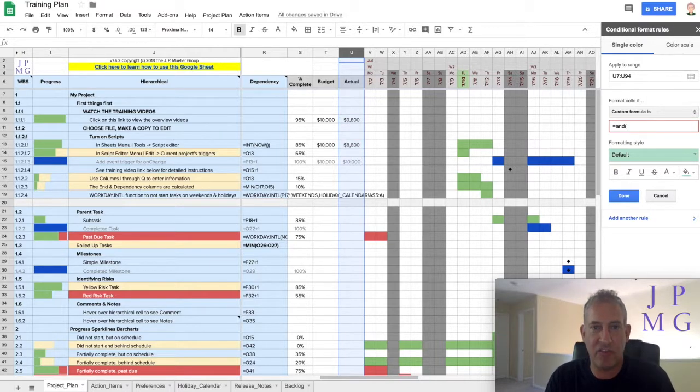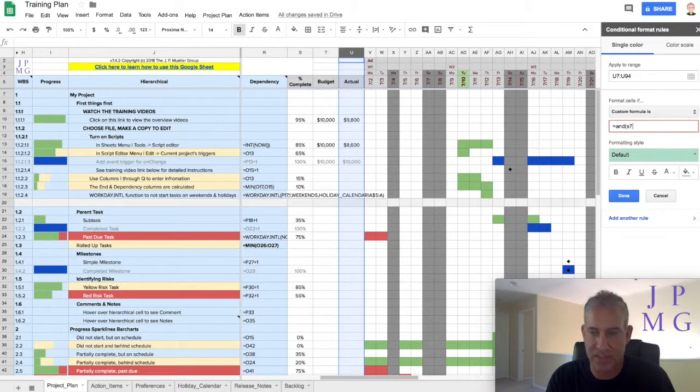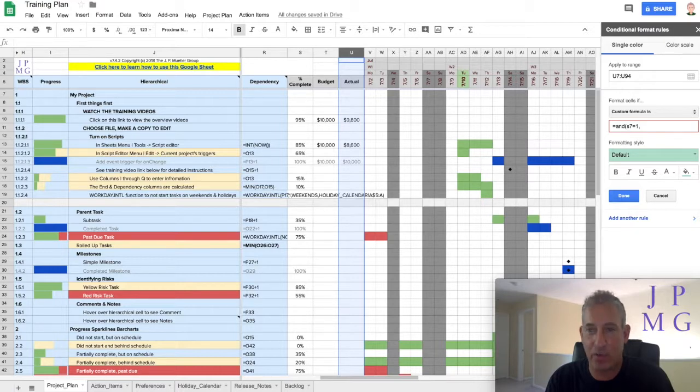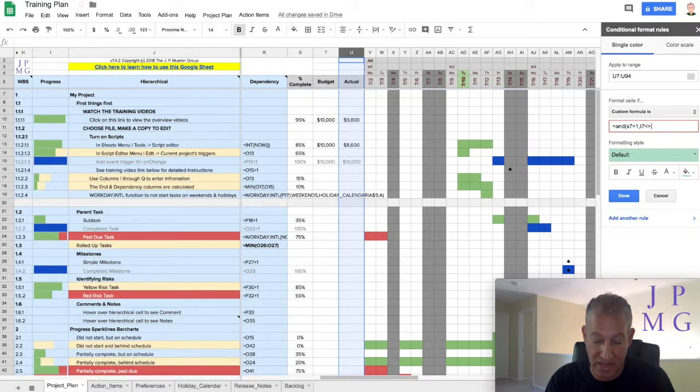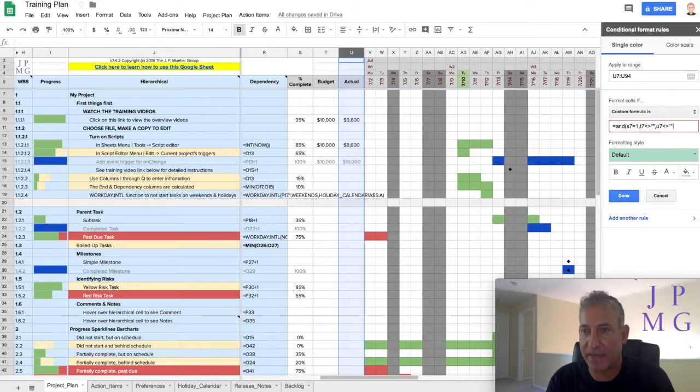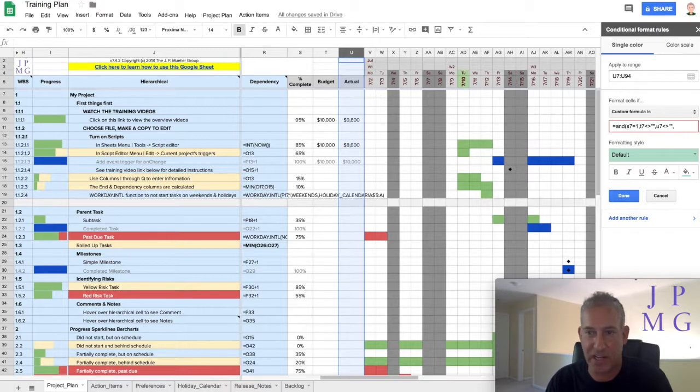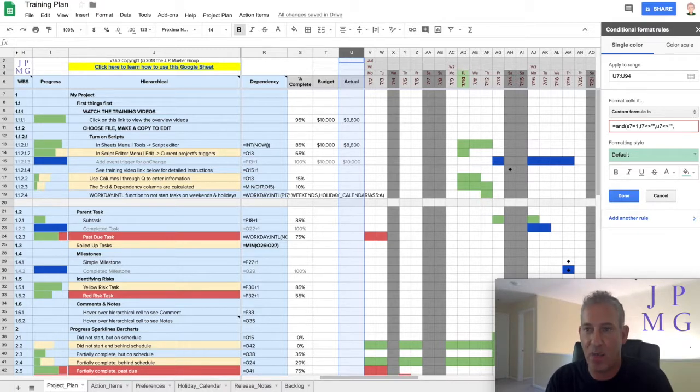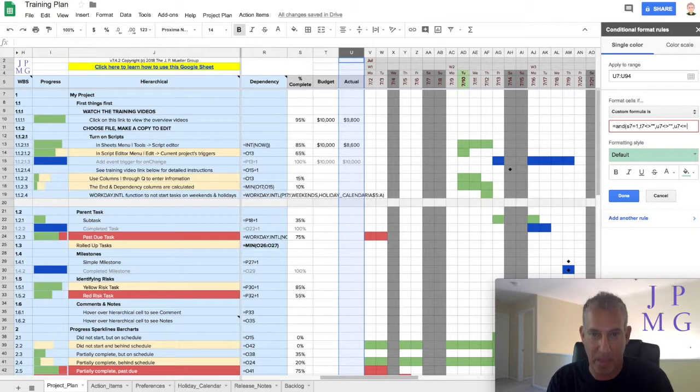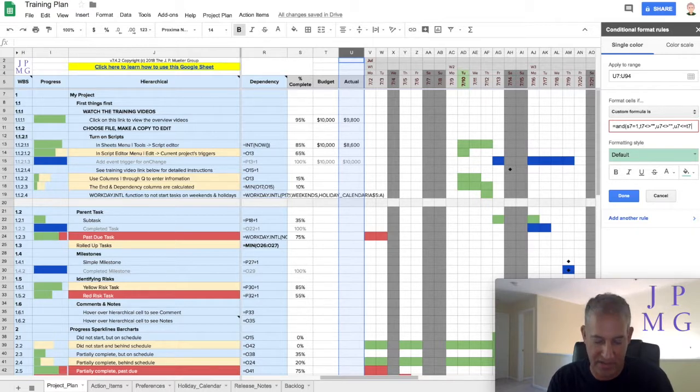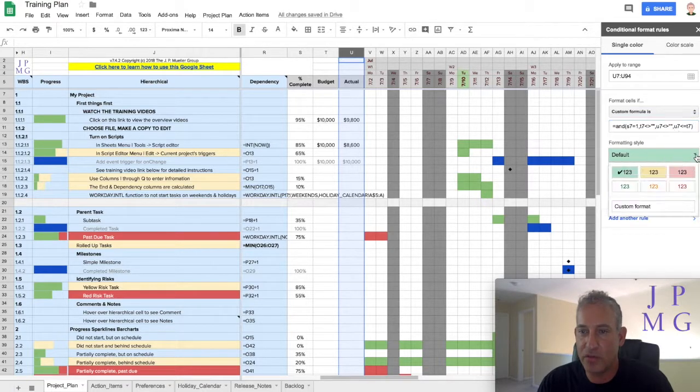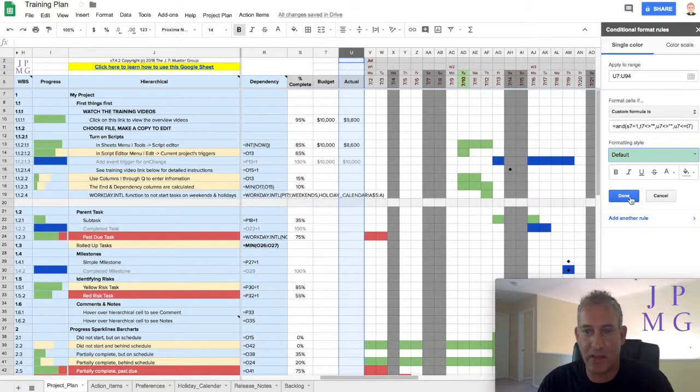So I'm going to say, if the percent complete column, or S7, equals 1, I also want to make sure budget and actual have a value. So, and T7 is not equal to blank, and U7 is not equal to blank. So basically, as long as I have a budget, as long as I have an actual, and percent complete is equal to 100%, or 1, then I want to test if U7 is less than or equal, the actual is less than or equal to the budget, or T7, close parentheses.